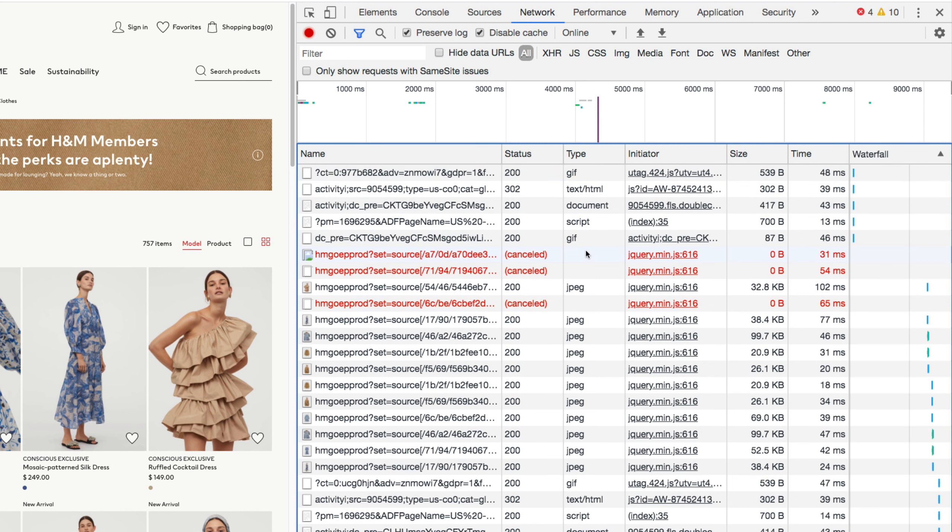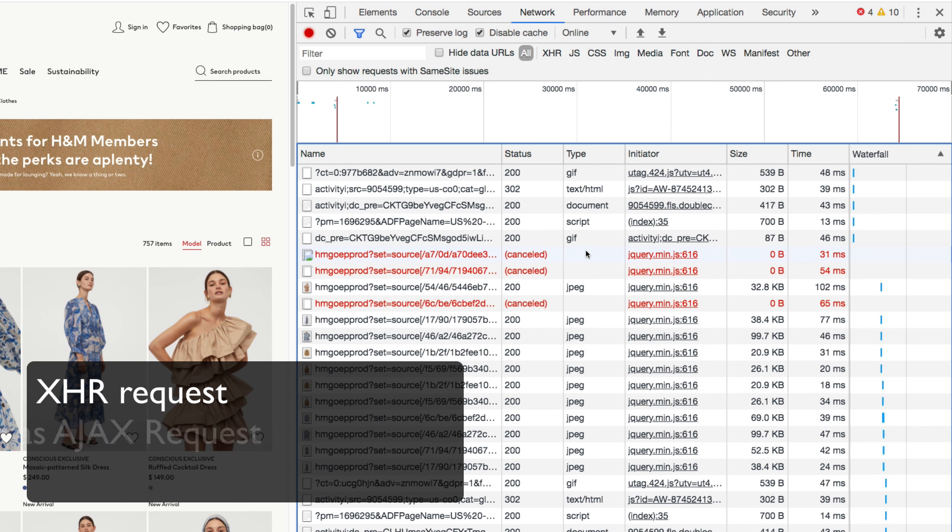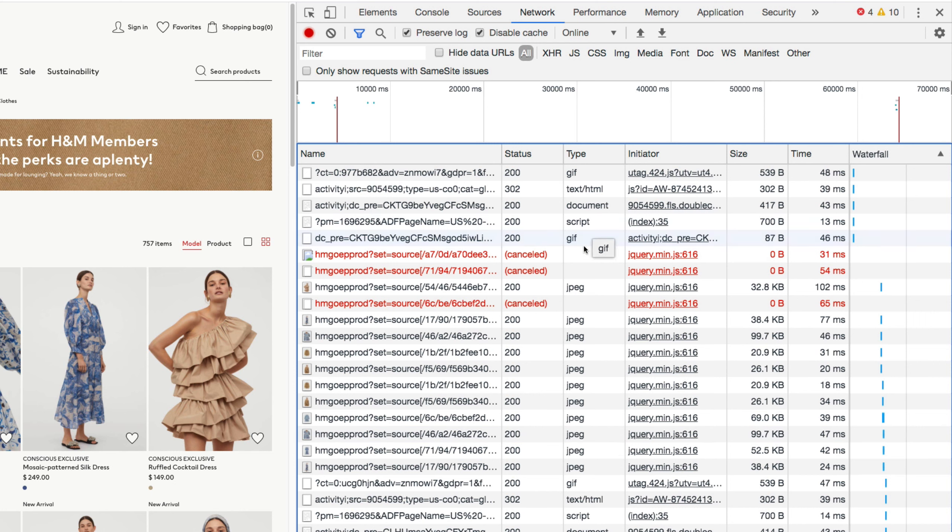The type of request we're interested in here to find the API is called an XHR request. It's basically used to get AJAX requests between the website and a web server. It's often used to deliver JSON data. So there's no XHR request right now.